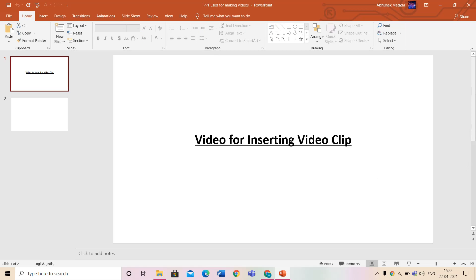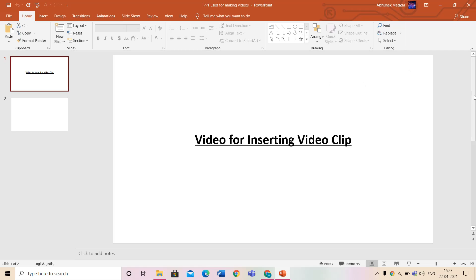Hello guys and welcome to another video. Sorry that I couldn't upload videos for one month — we had our exams going on and I was busy studying. From today you will get videos, and this is the first video after such a long time. In this video we are going to see how to insert video in PPT, and inserting video in PPT is very easy. But before starting, don't forget to like, share and subscribe to my channel.